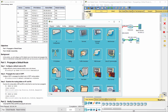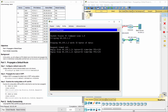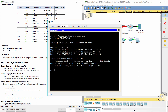Now, from PC1, we ping the web server. The ping was successful. That's all for this activity. Thanks for watching.